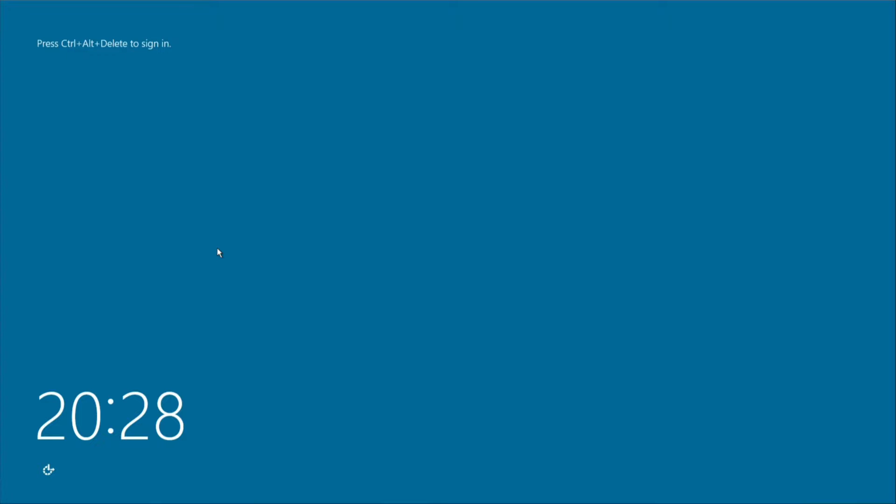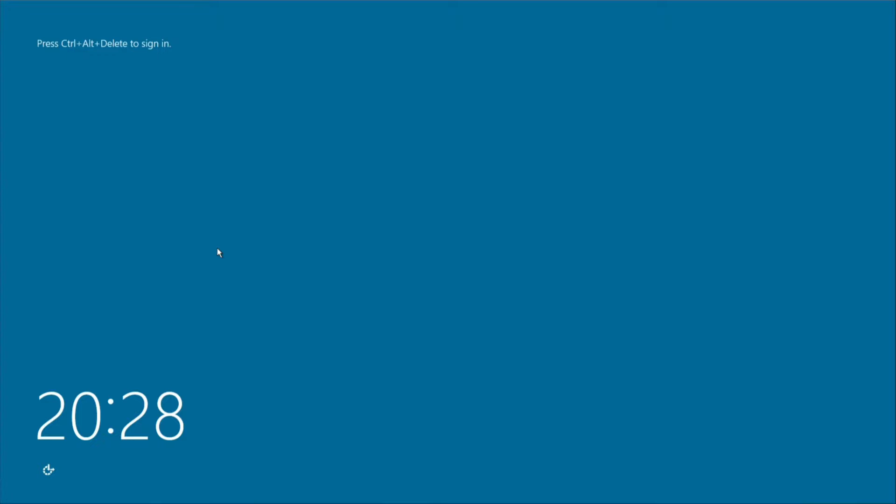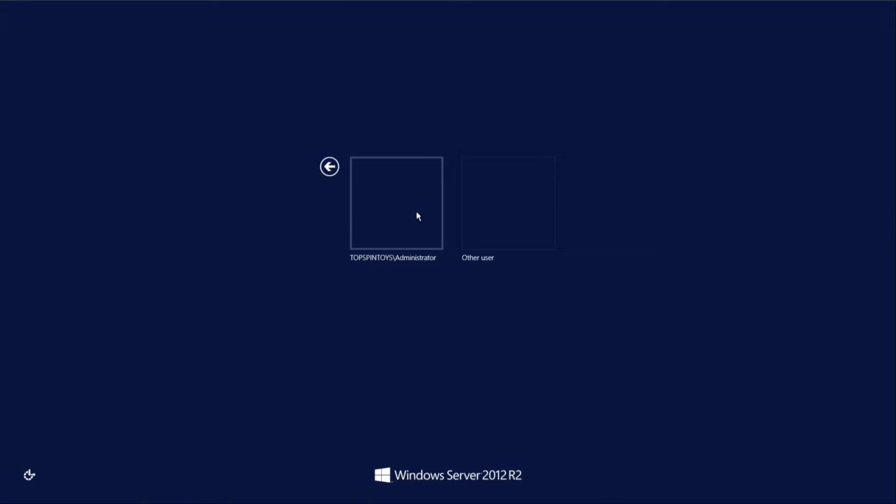To get started, log into the server and type start powershell in the command prompt window and press enter.